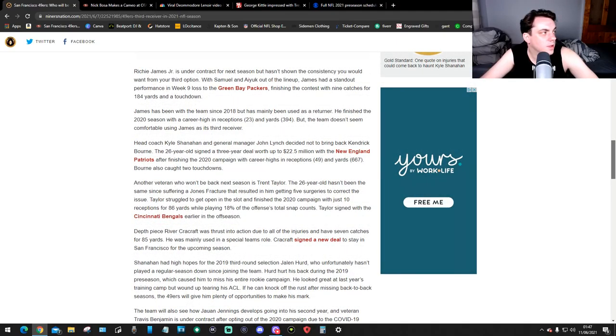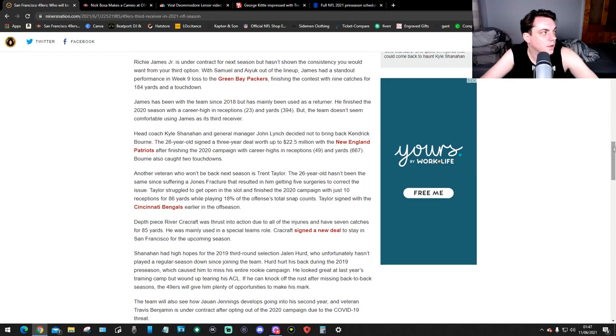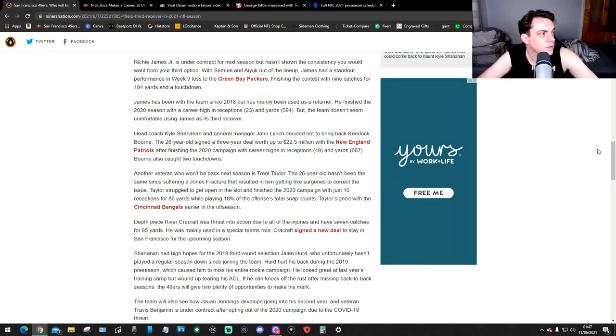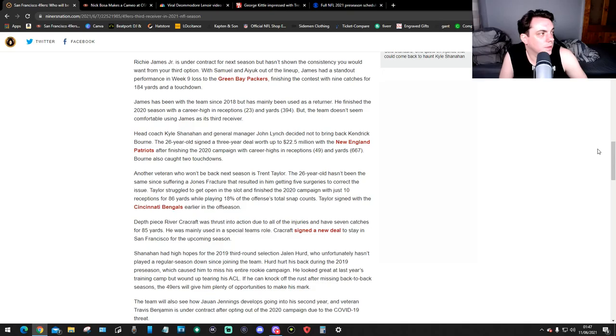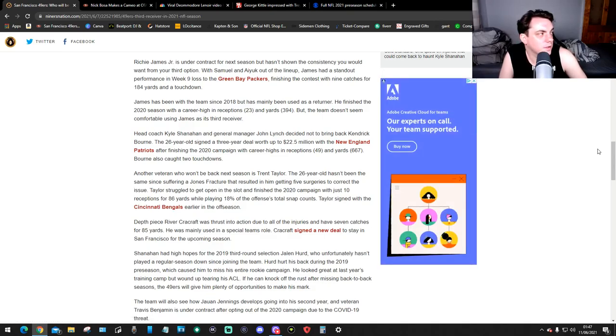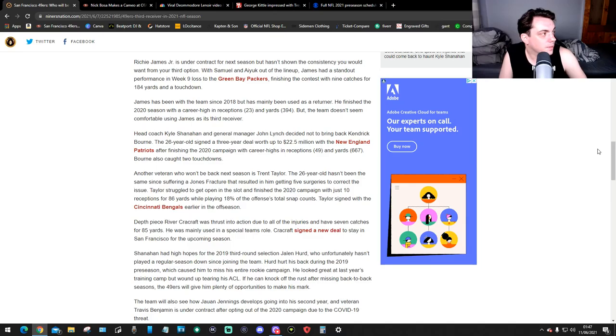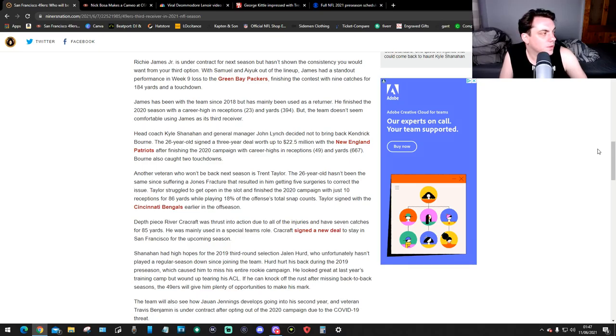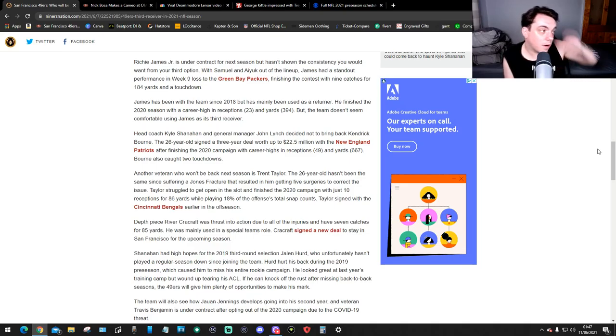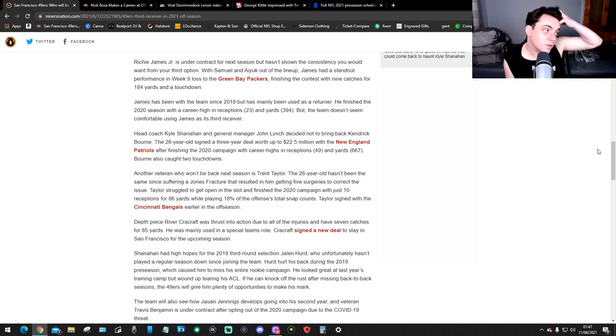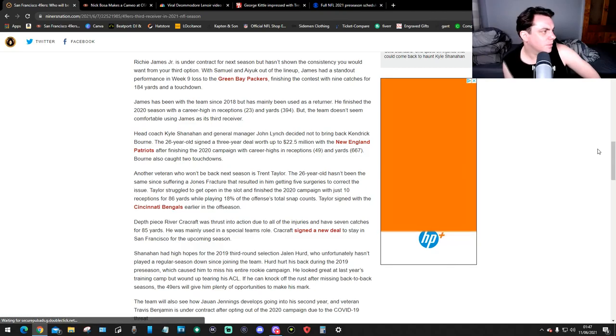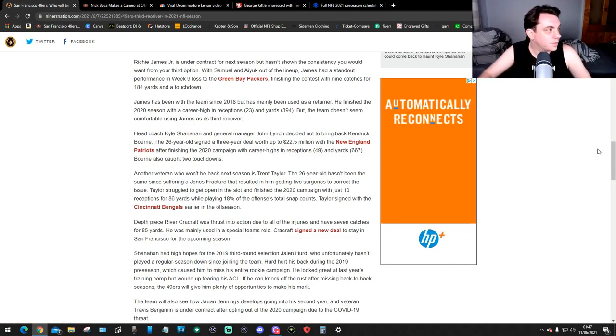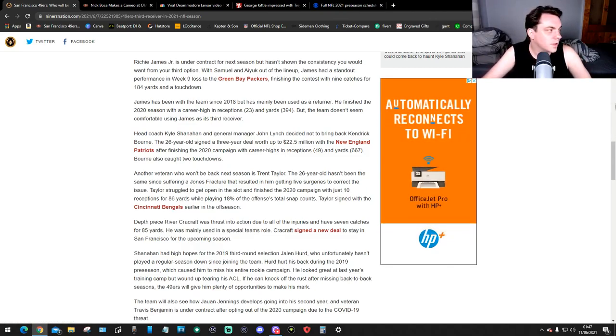Richie James Jr. is under contract for next season but hasn't shown the consistency you would want from your third option. With Samuel and Ayuk out of the lineup, James had a standout performance in week 9 loss to the Green Bay Packers, finishing the contest with 9 catches for 184 yards and a touchdown. James has been with the team since 2018 but has mainly been used as a returner. He finished the 2020 season with a career high in receptions, 23, and yards, 394, but the team doesn't seem comfortable using James as its third receiver.